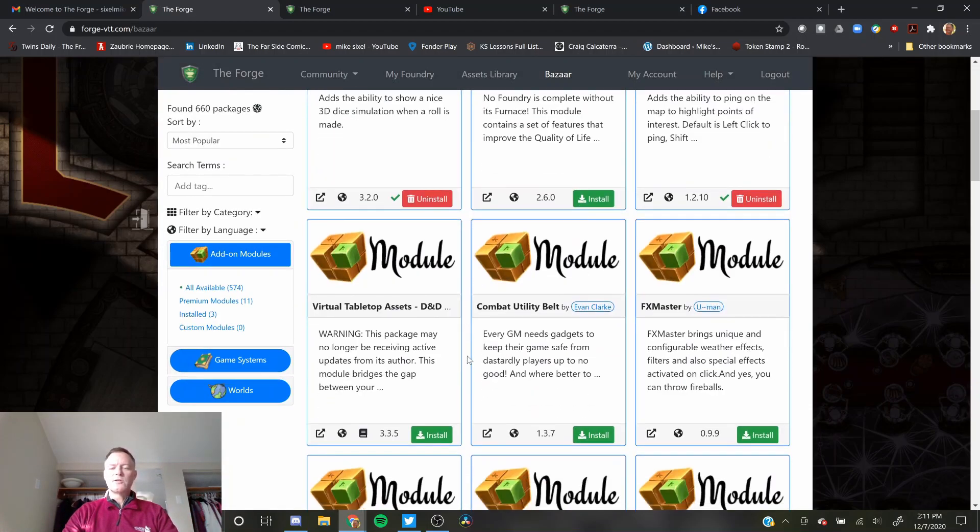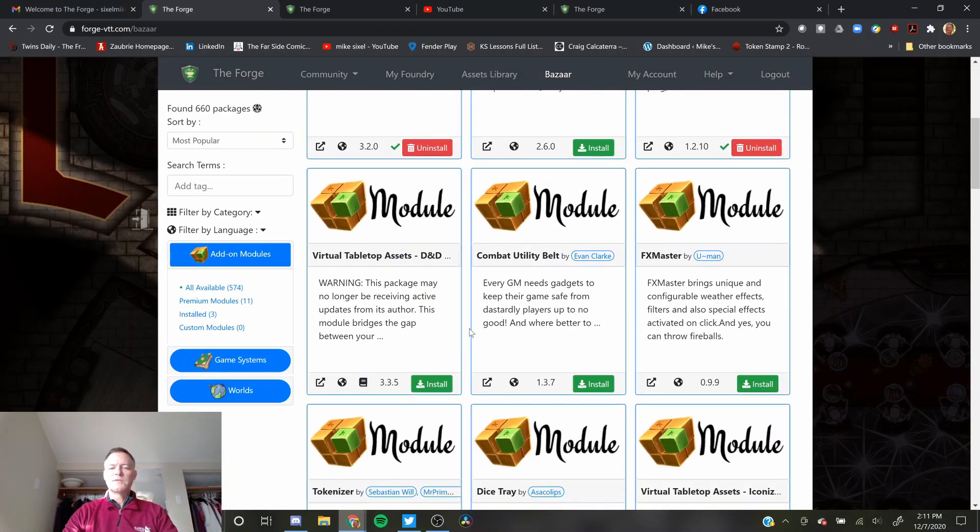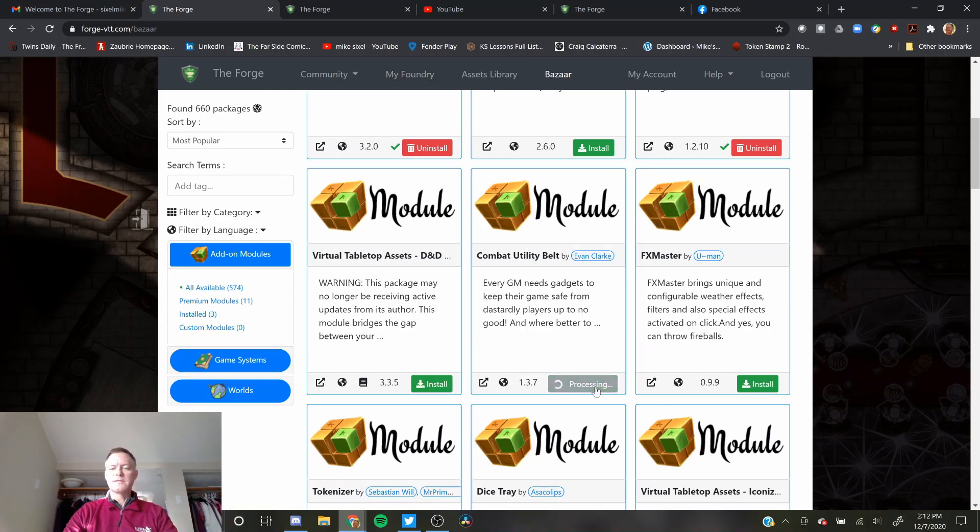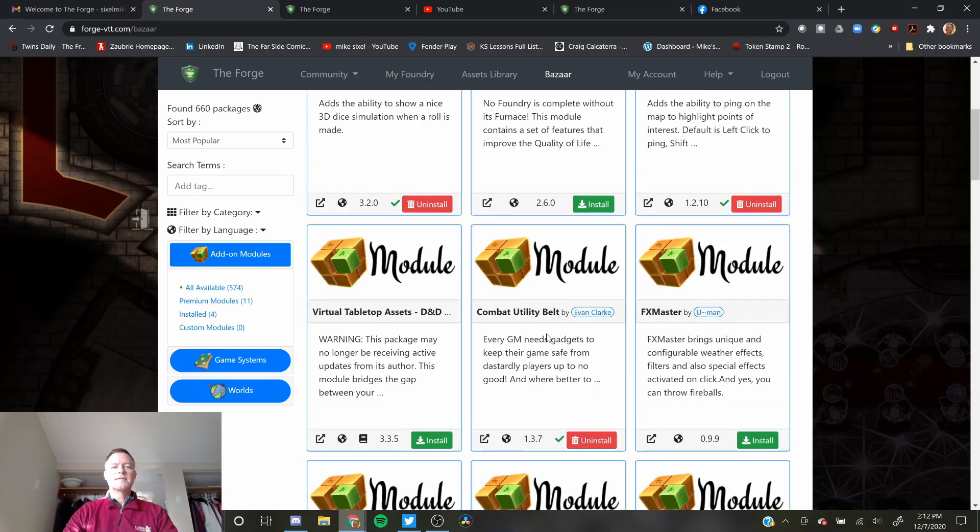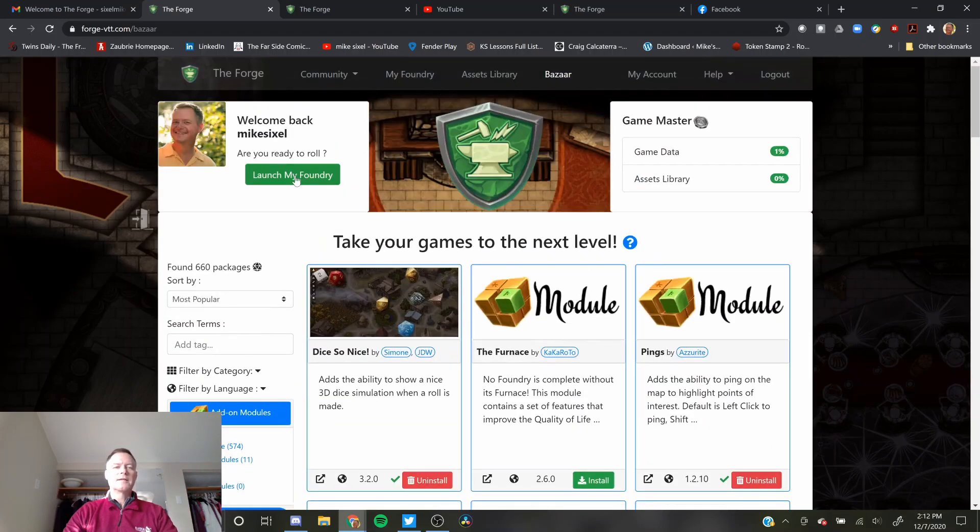Let's show how easy it is to install another module. I'm pretty sure we're going to want Combat Utility Belt. Install. Tick, tick. Oh, it's installed. Look at that. Launch my Foundry.